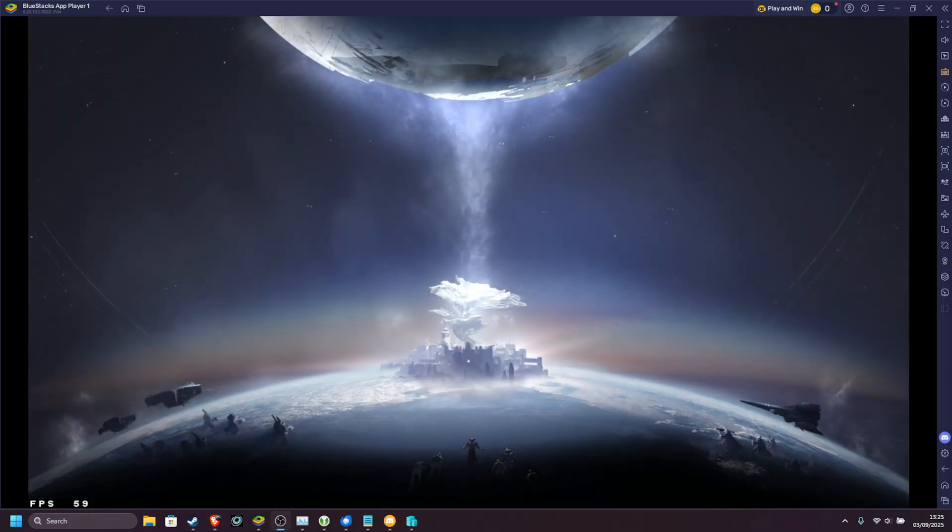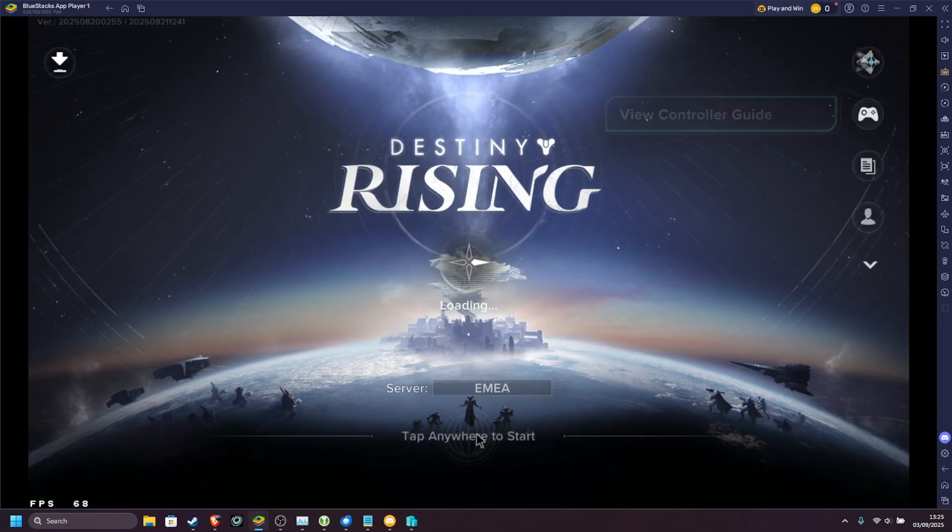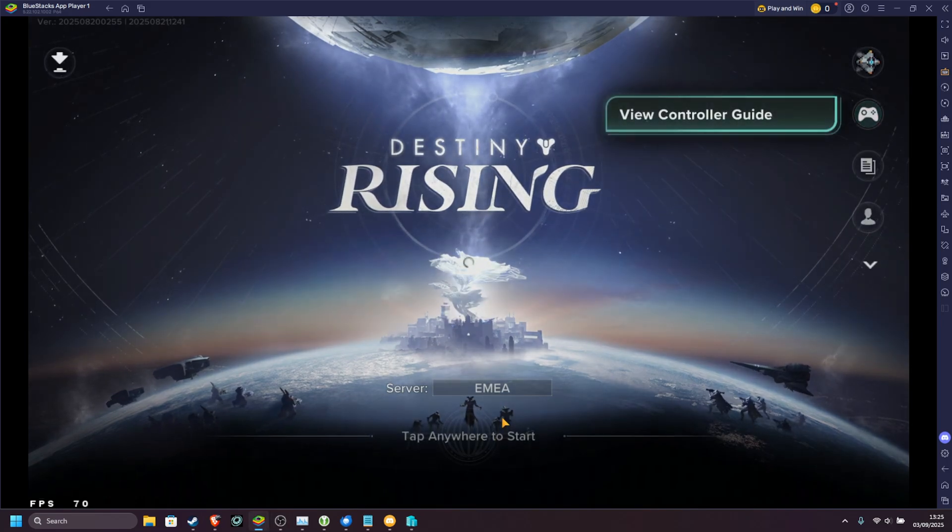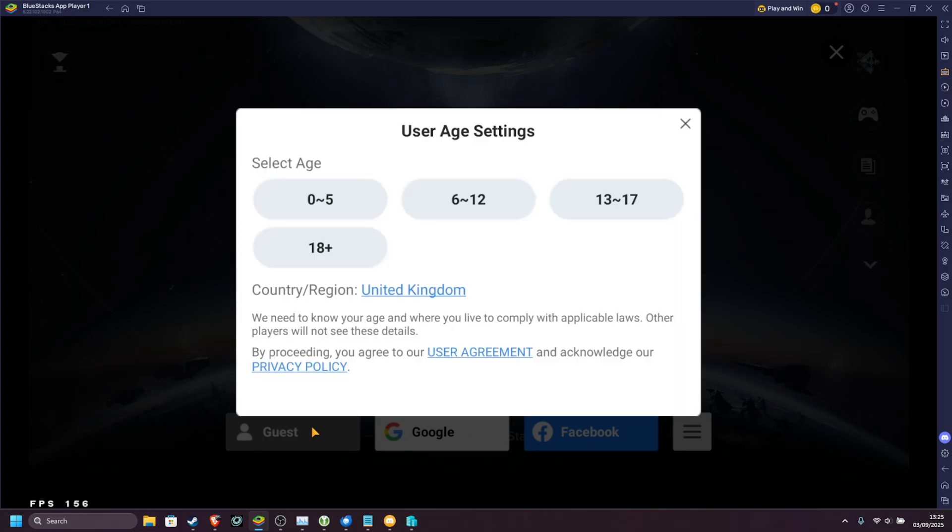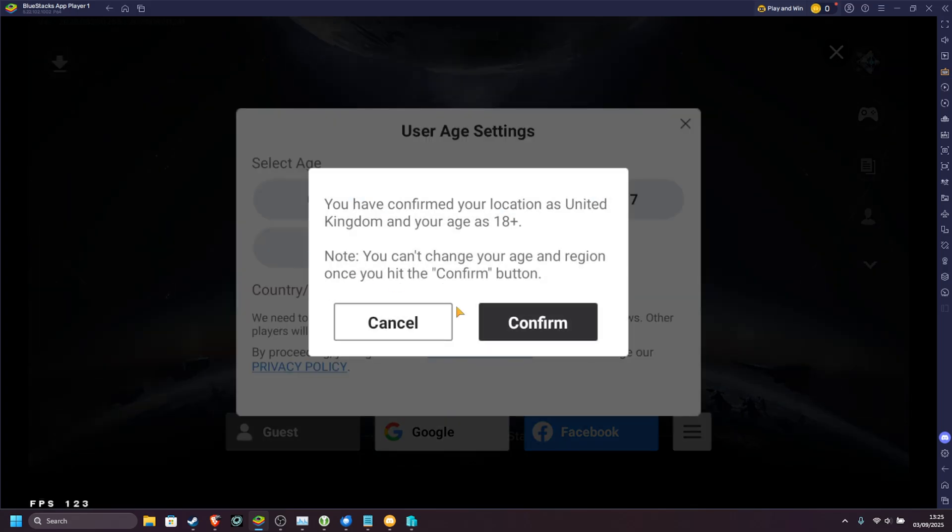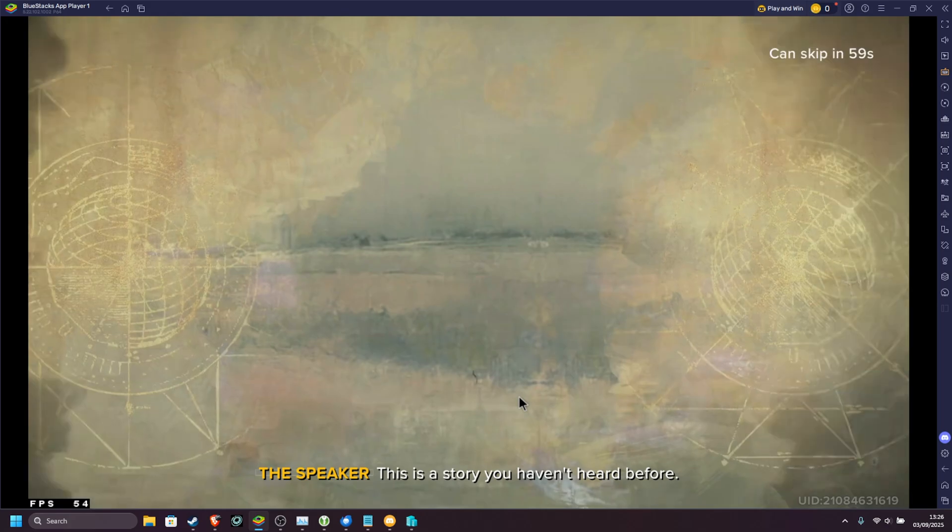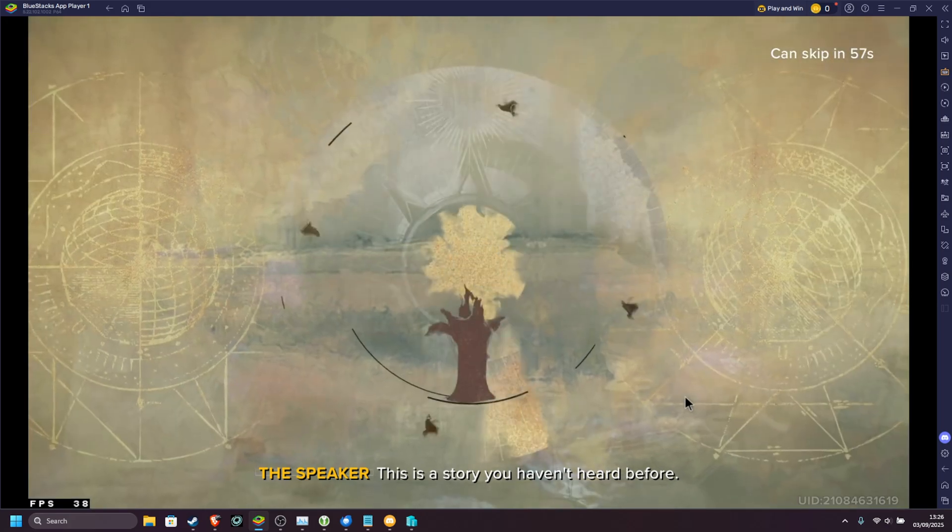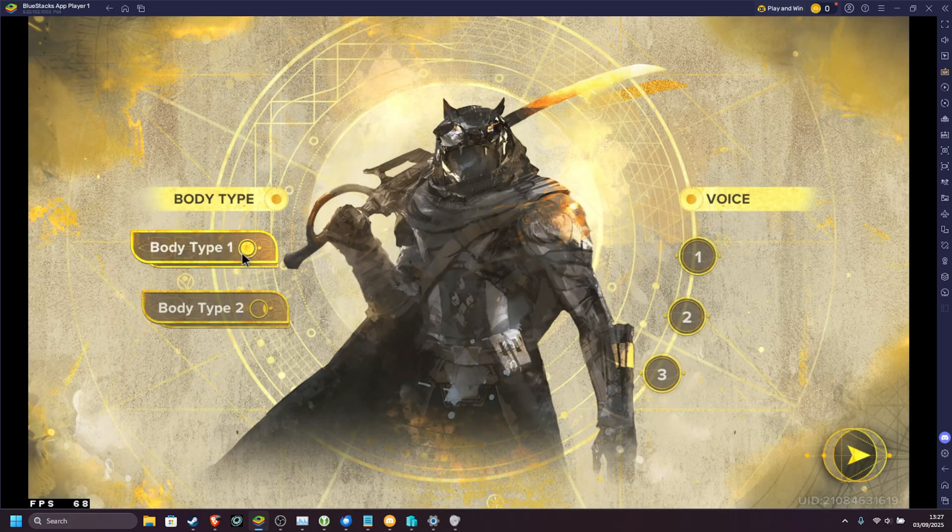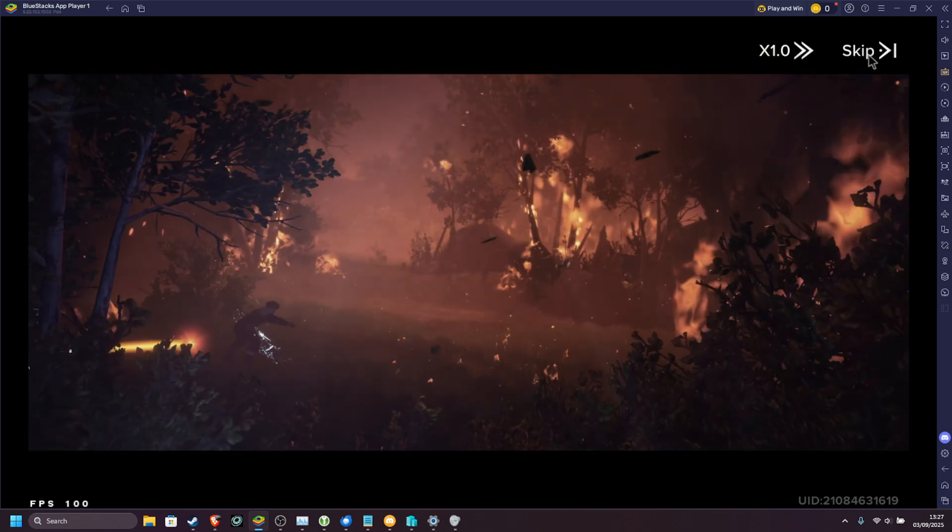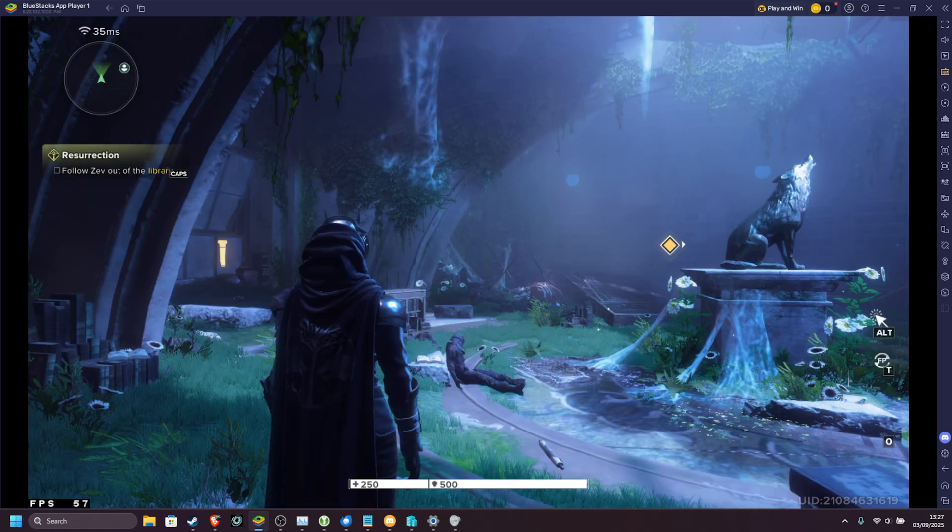And there we have it. It's finally done downloading. We can select a server. I'm fine with EU. I'll just use a guest account for now. Select an age. Confirm. Agree. And there we have it. The game actually starts up. I'll choose our body type. Sure. And now we're dropped into the actual game itself.